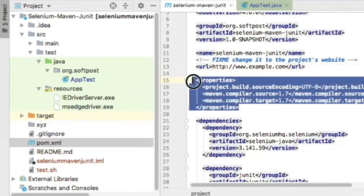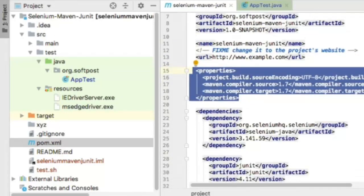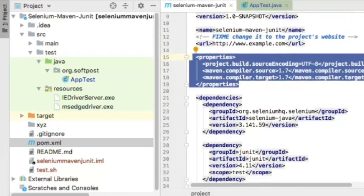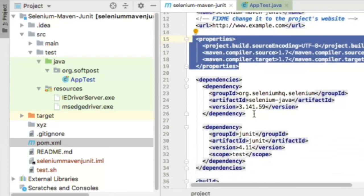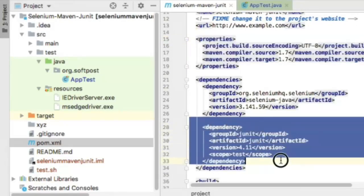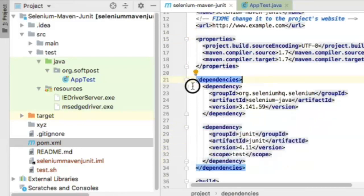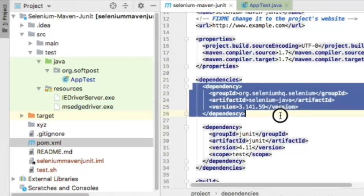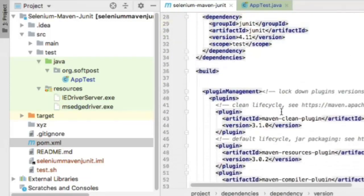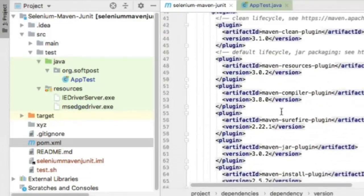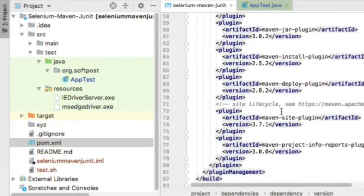In properties you can define variables. The next important section is dependencies where I've added the Selenium dependency. JUnit dependency is automatically added when you create a fresh project, but the Selenium Java dependency and version is the crux of this project. You don't need to make changes in the plugin section.